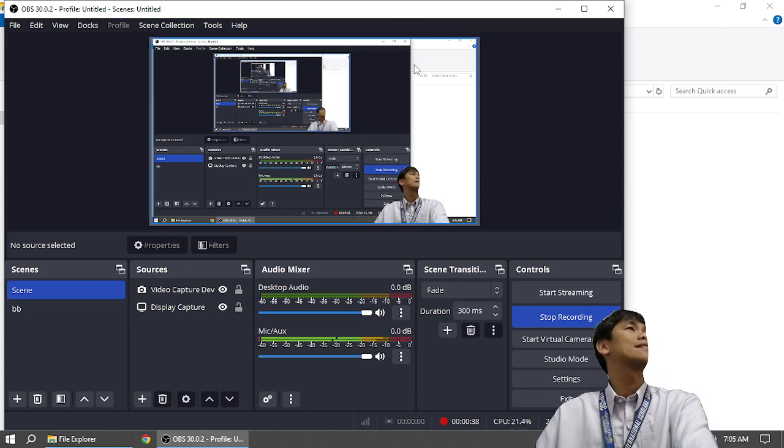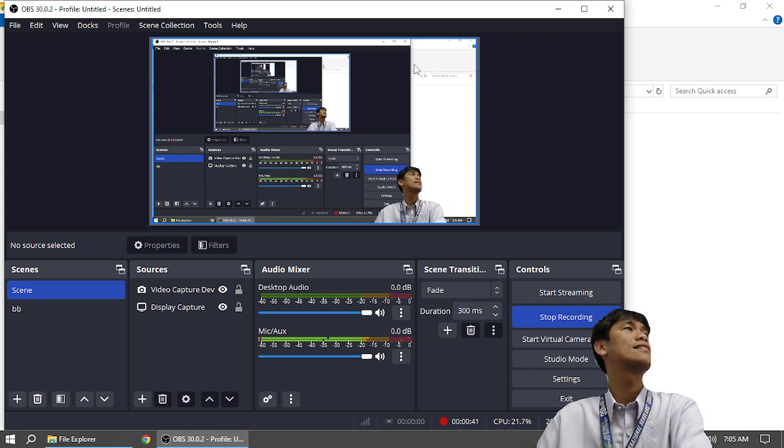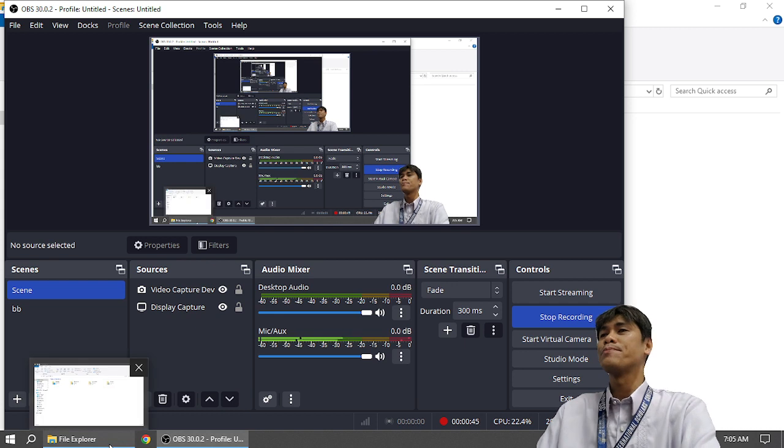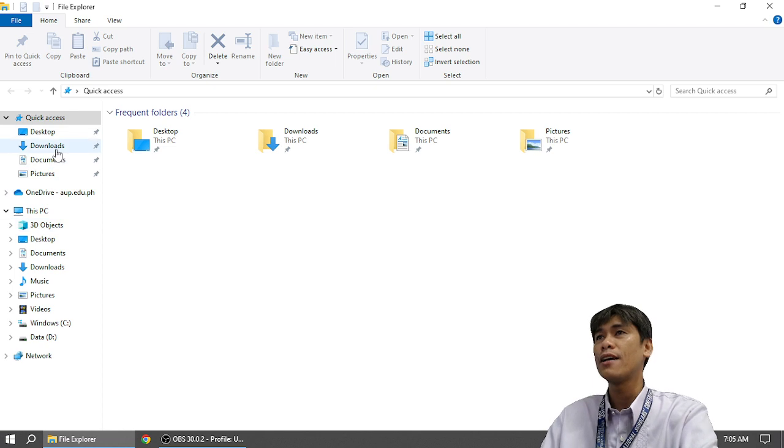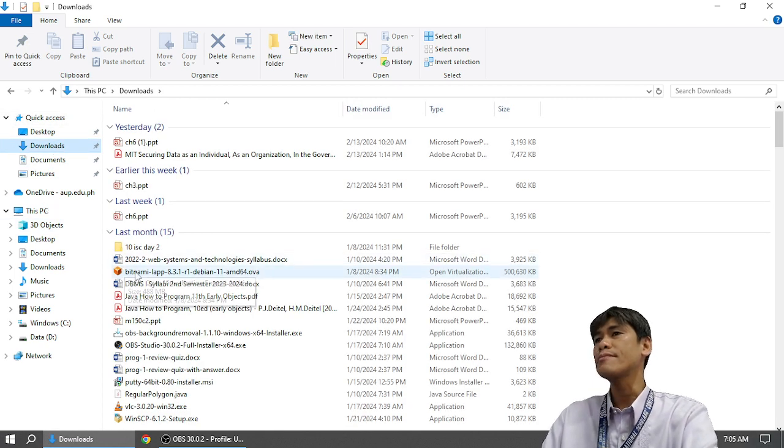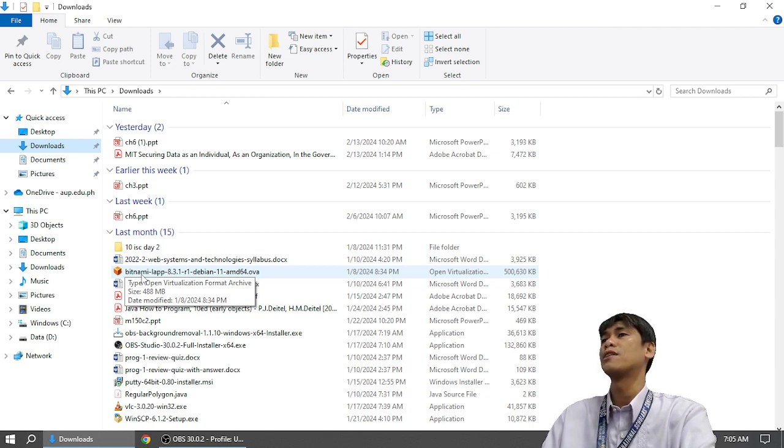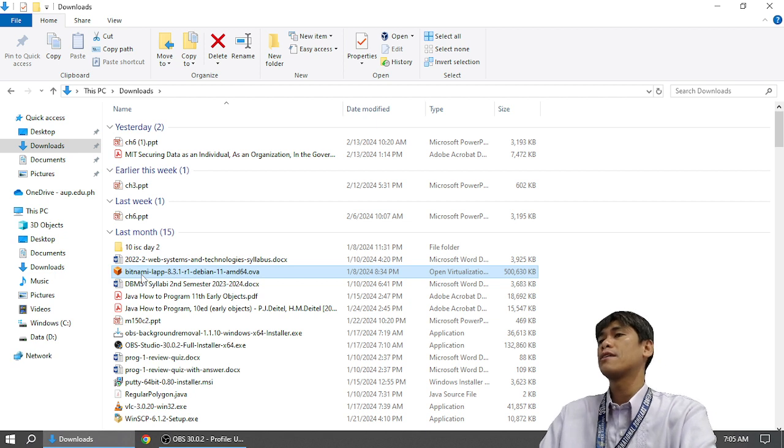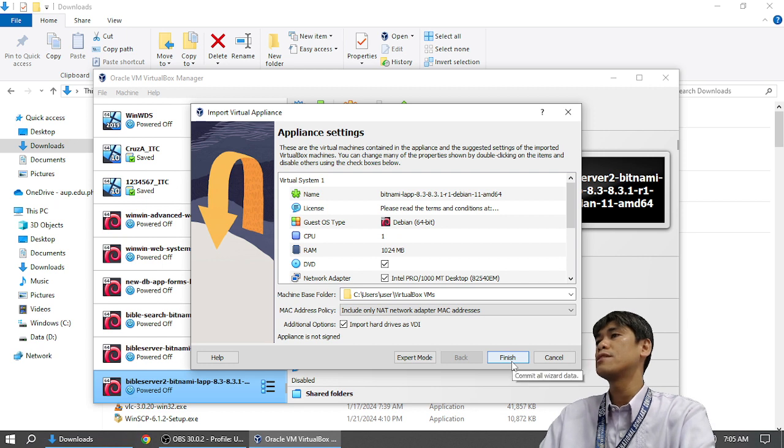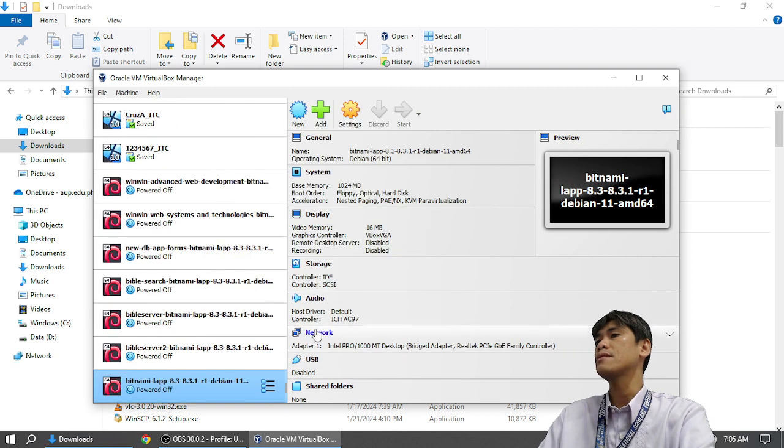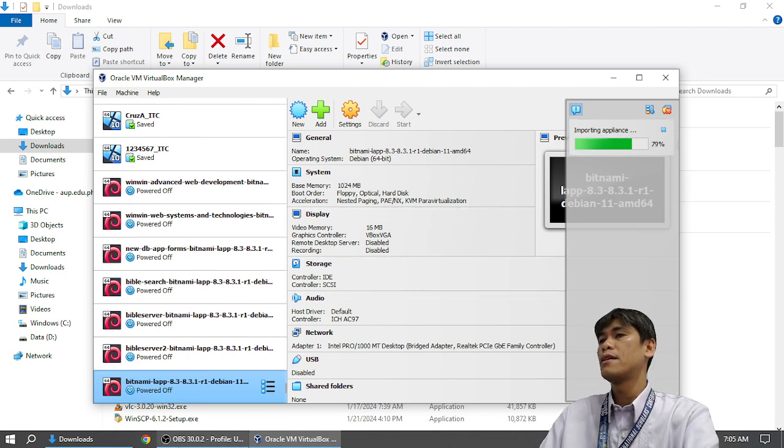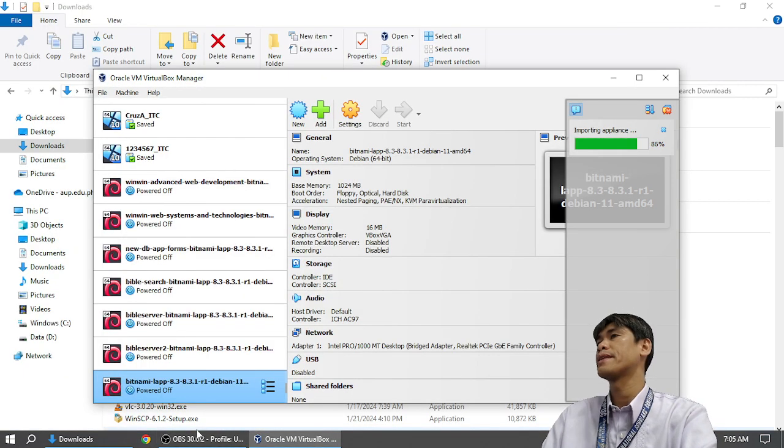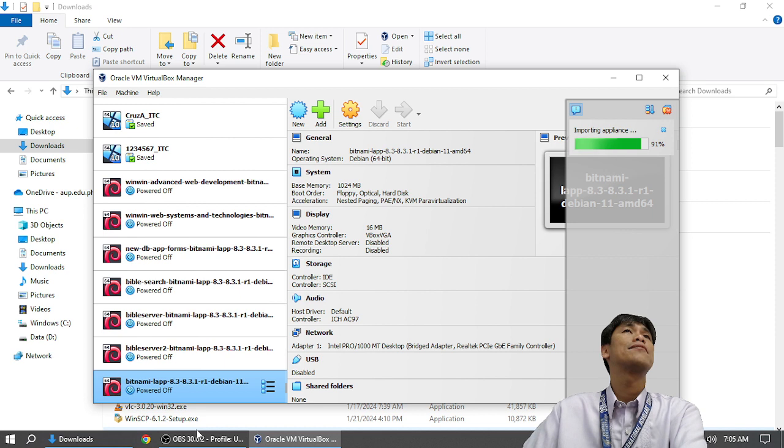So, another step-by-step today because Kyron is here. Congratulations. So, to start, how do we start? From the start, let's go to our downloads. And I'm going to click Bitnami LAPP 8.3.1 R1 Debian 11.ova. When I double-click this, it will create another virtual machine, which I'm going to just click finish and agree. And then, it is importing appliance.